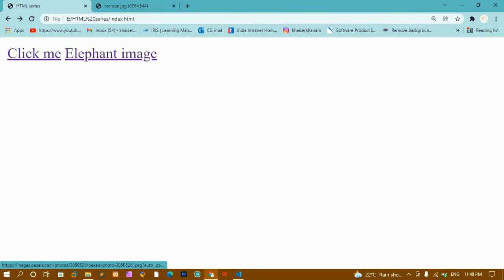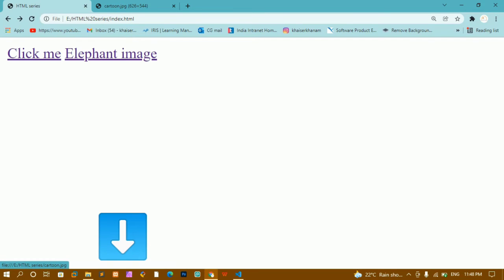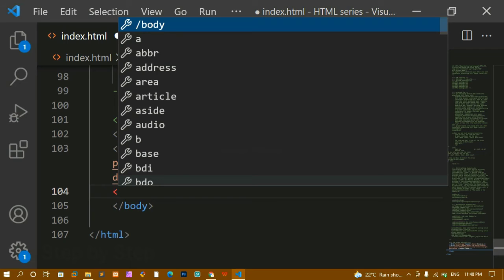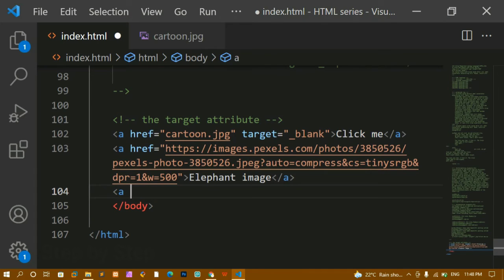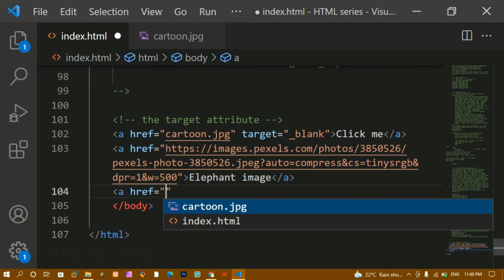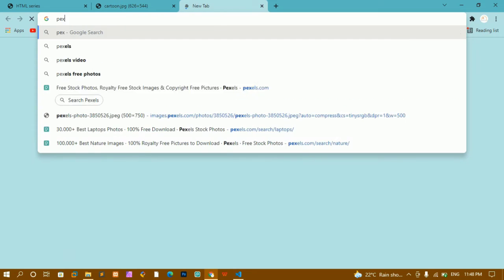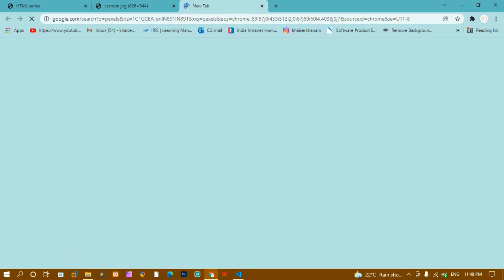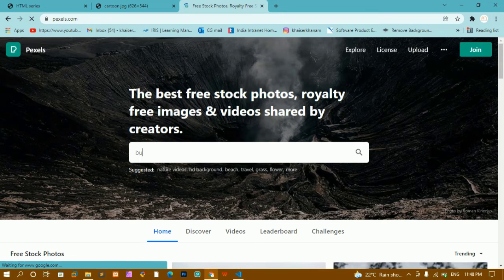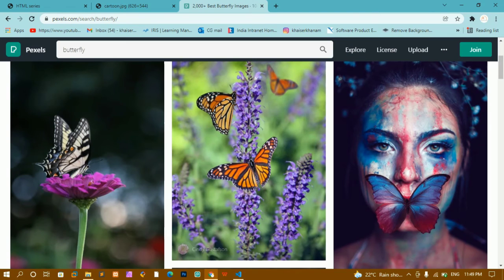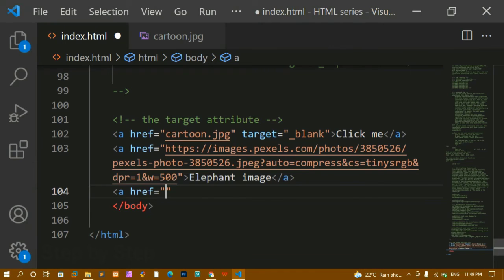Now whenever I hover on the link I am not having any data displayed. I want some hover message — for that we use the title attribute. I am going to create another anchor tag and search on pexels.com for a butterfly image, then copy the image address and paste it inside the href.